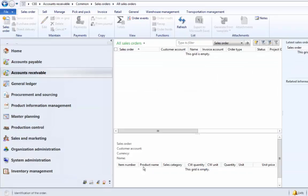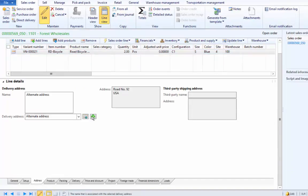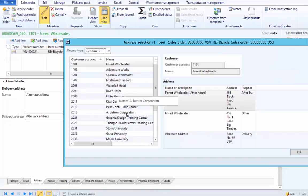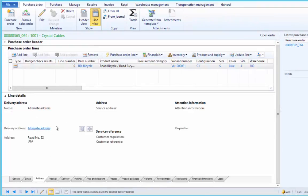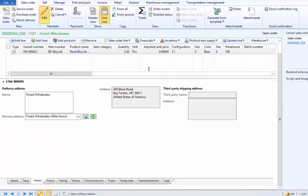Similarly, we will also change the address. We use a different address than the one currently copied, save the sales line, and go to the purchase order. Under the Address tab, after refreshing, we can see the address has changed. Certain information on the sales order always remains in sync with the direct delivery purchase order — be it quantity, delivery date, or address. If we delete the sales line, it will also delete the purchase order line correspondingly.